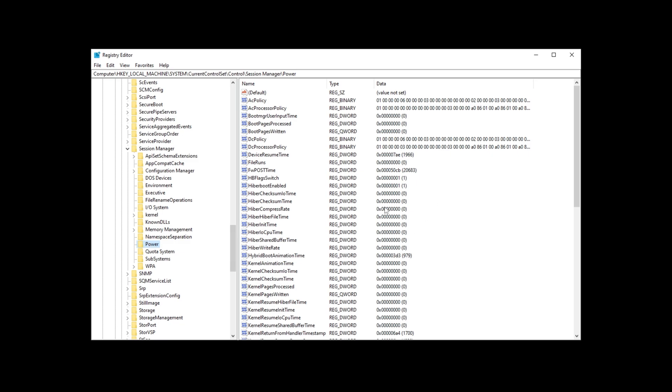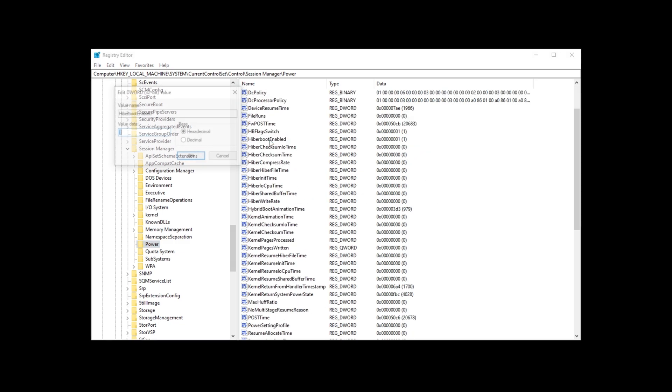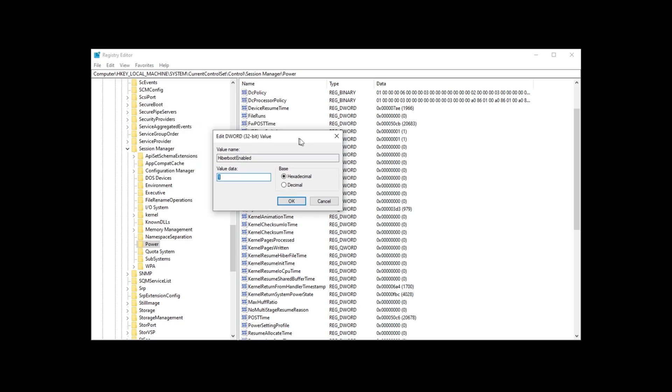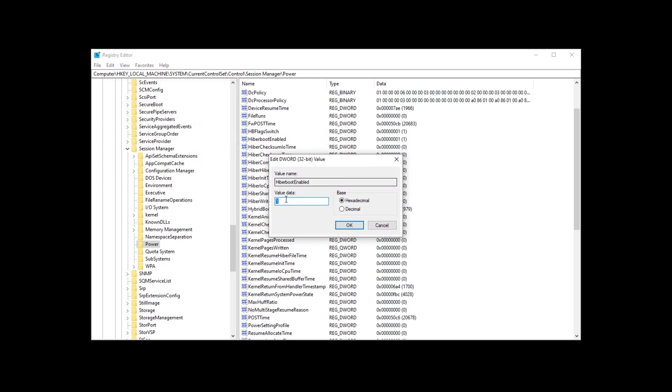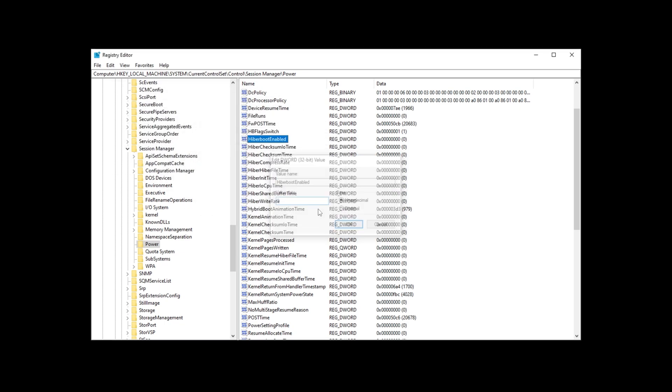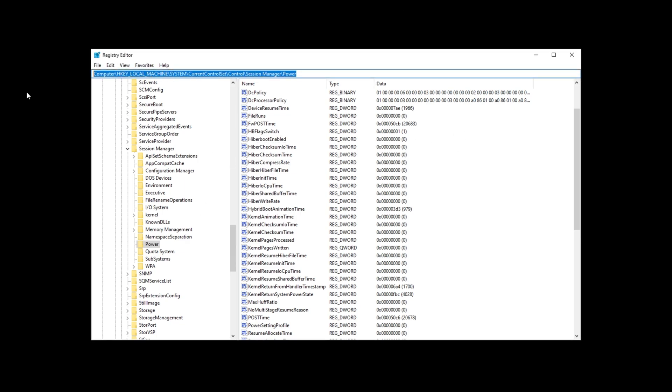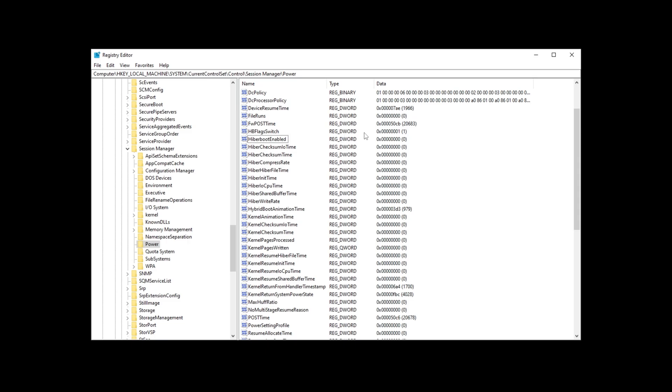Inside of here, we'll scroll down until we see Hyperboot enabled. Double-click on this, and if it's set to a 1, simply change it to a 0, then hit enter. Once it's updated, you can close out the Registry Editor here. If you'd ever like to undo this, simply navigate back to the same folder over here, and change the 0 back to a 1.